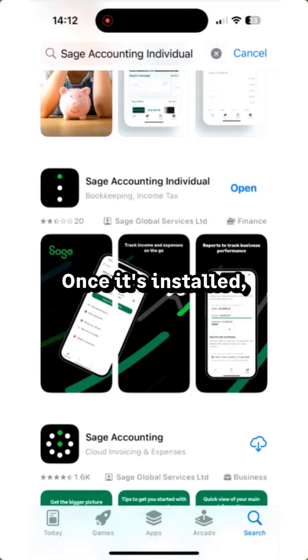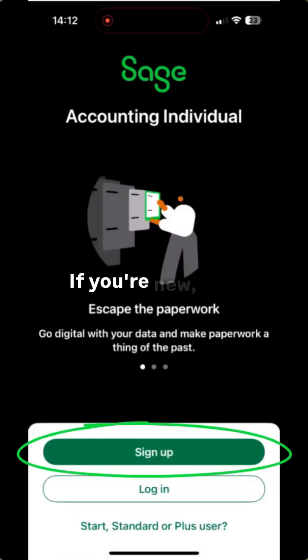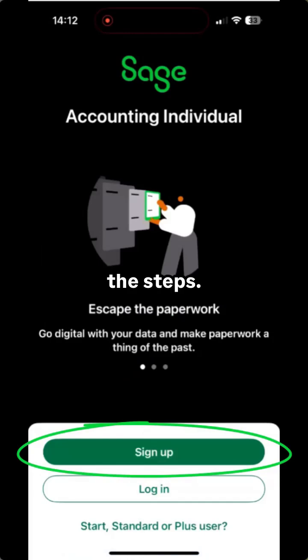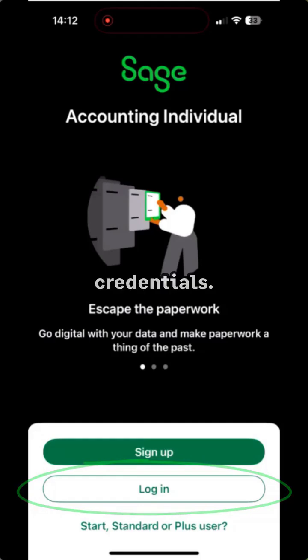Once it's installed, open the app. If you're new, tap sign up and follow the steps. Already got an account? Just log in using your Sage credentials.